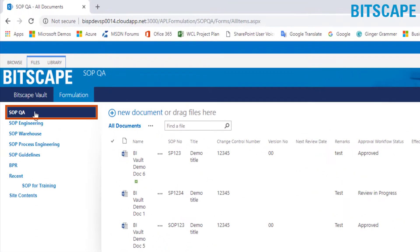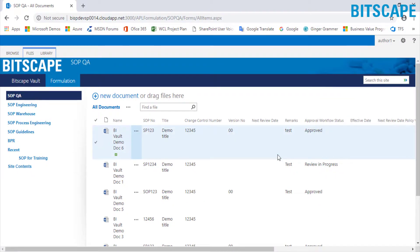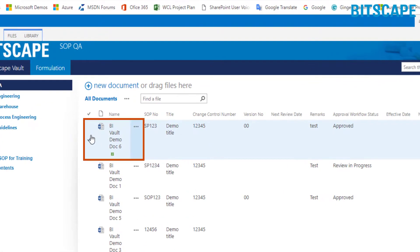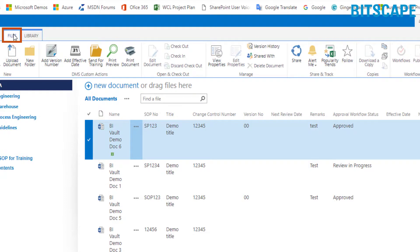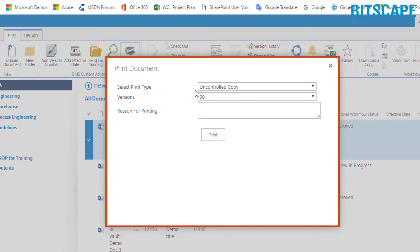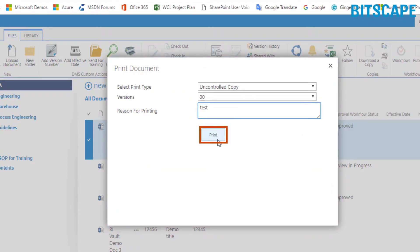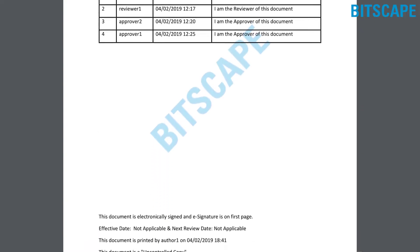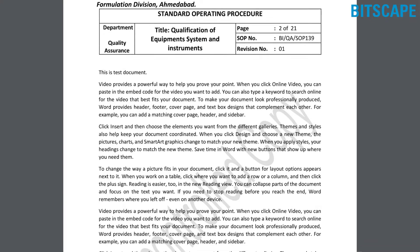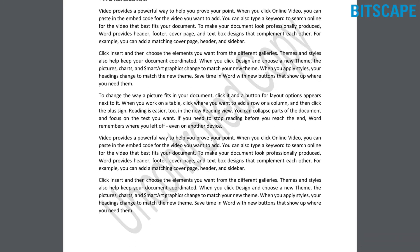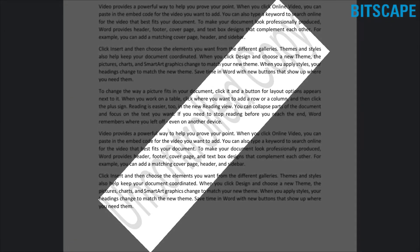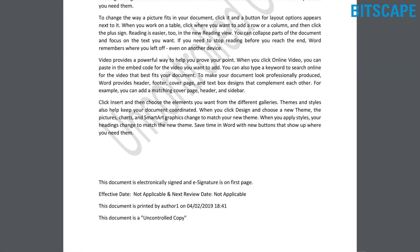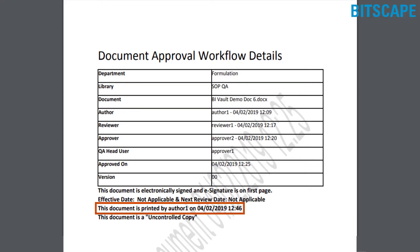By clicking on SOP Q&A, based on permissions, users can only print the documents. The document author has print permission, so to print the document, select the document. In the author window, click on files from the top navigation panel and click on print document. In the print window, enter the reason for printing and then click print. You can print multiple types of documents. The system-generated PDF can be viewed in a new tab with a watermark. Since we selected an uncontrolled copy of the document, the watermark will read uncontrolled copy. On the last page, the document approval workflow details will be displayed — for example, this document is printed by Author 1 on 4th February 2019 at 12:46 PM, and the document type is uncontrolled copy.